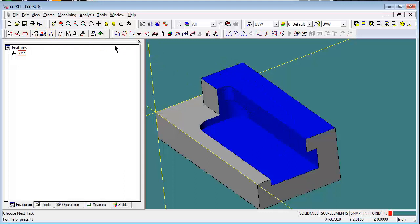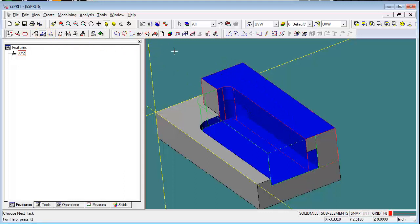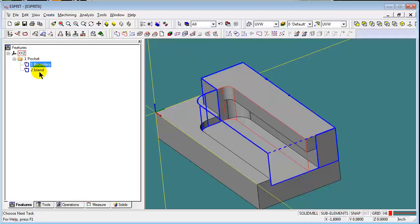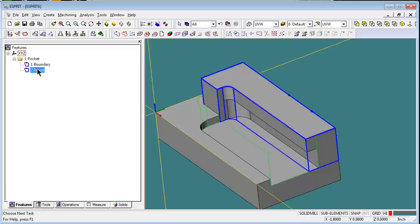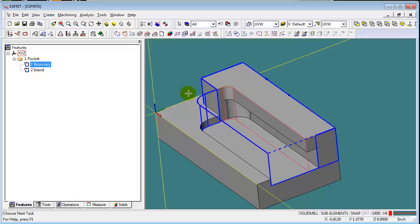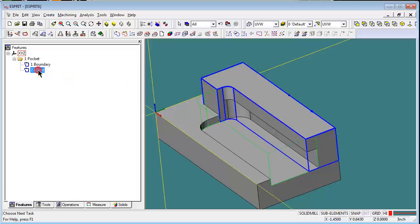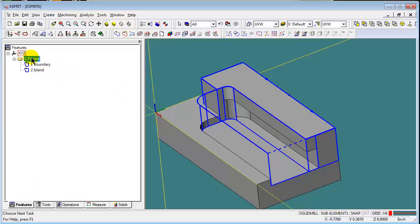And then we'll also create a pocket feature from this. Now you notice we get the same two islands. They're a little different. We're including all this material back here as well. But we get a pocket feature folder.